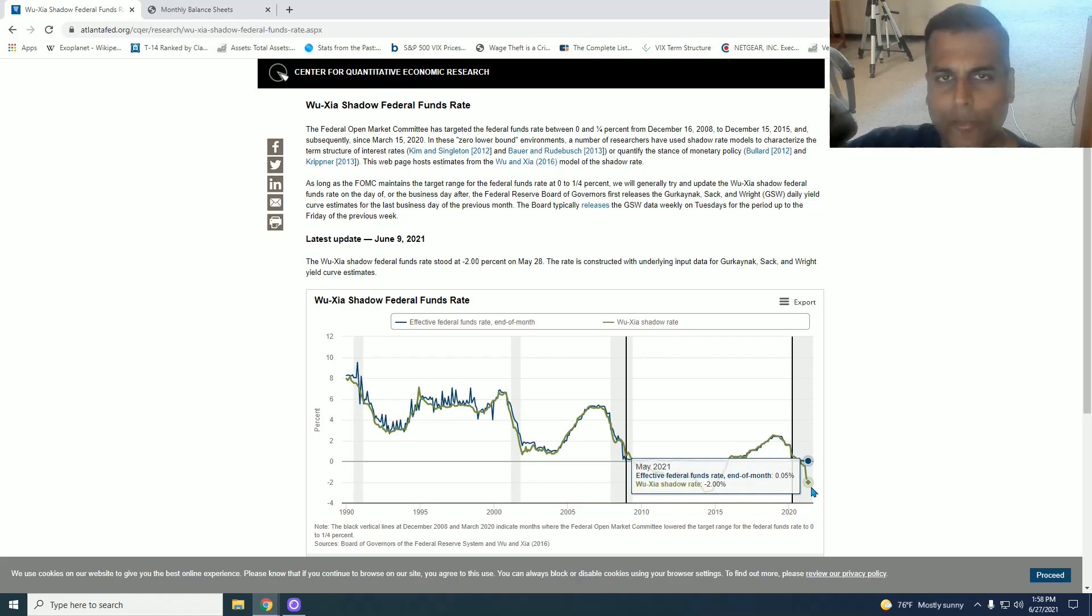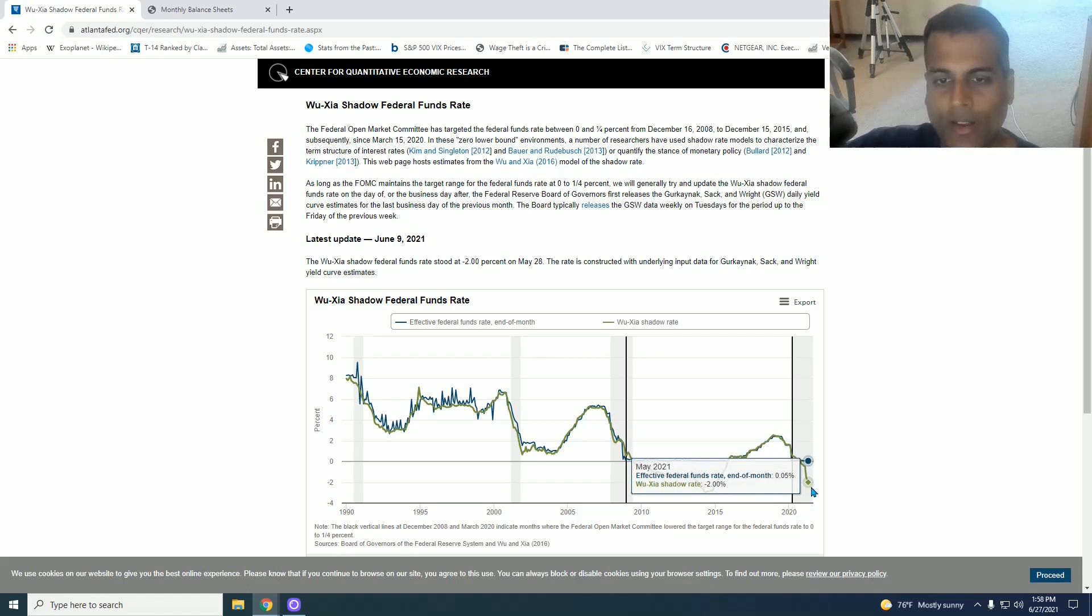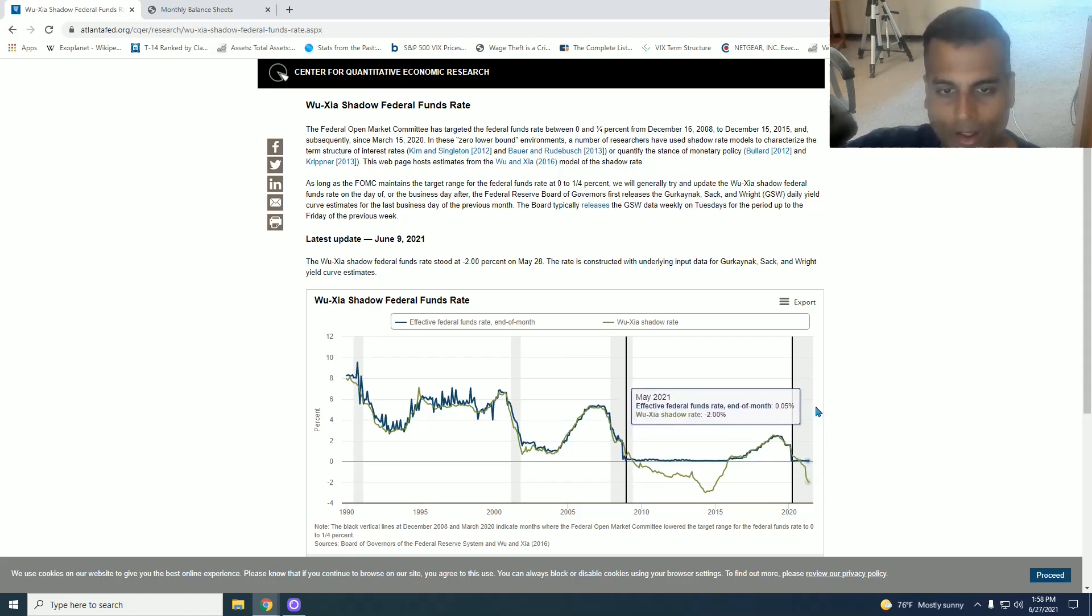Yet we entrust economic policy to people who are so academic and so theoretical like that. And that's why the Federal Reserve and other central banks of the world, they don't even use research that they themselves produce. They still produce those dot plots that say the Fed funds rate is going to be 3% long term going forward.